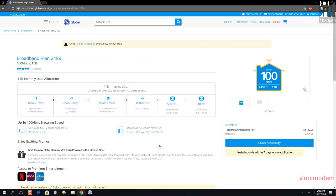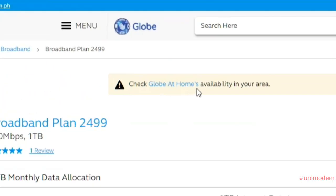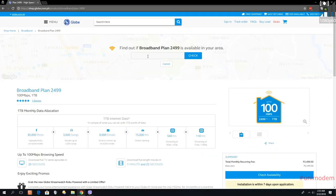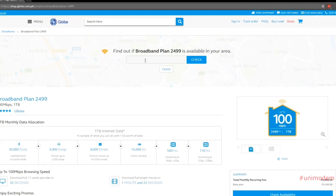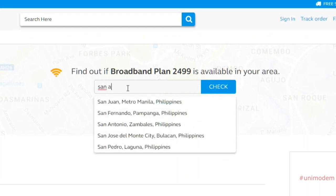...you're going to click on 'Check Globe At Home's availability in your area.' Basically, what you're going to do here is type the area where you are. I'm going to type here San Antonio.